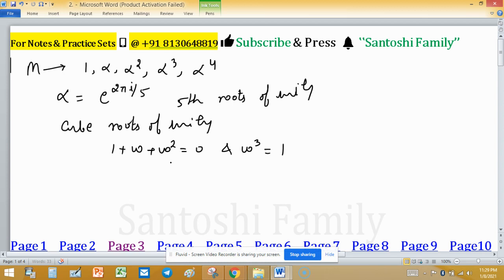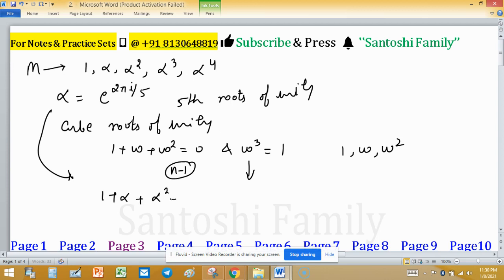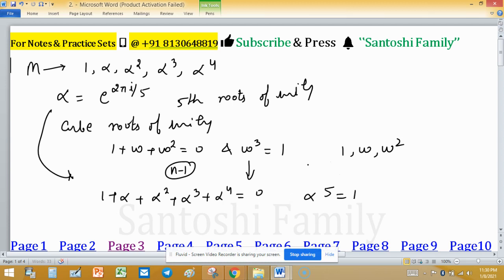This extends so that the sum goes up to the (n−1)th power. For 5th roots of unity: 1 + alpha + alpha squared + alpha cubed + alpha to the power 4 equals 0. And the maximum power, alpha to the 5, equals 1. This is the main point of this problem.